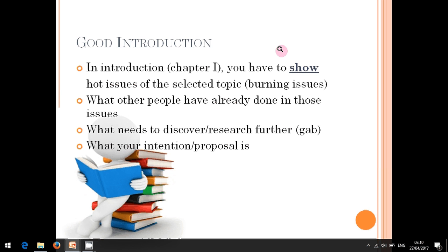Then you read again and again so that you find something interesting — what is missing in that research, what is still undiscovered, what was skipped or not discussed in their analysis. Starting from here, you can think: is there something to be followed up?